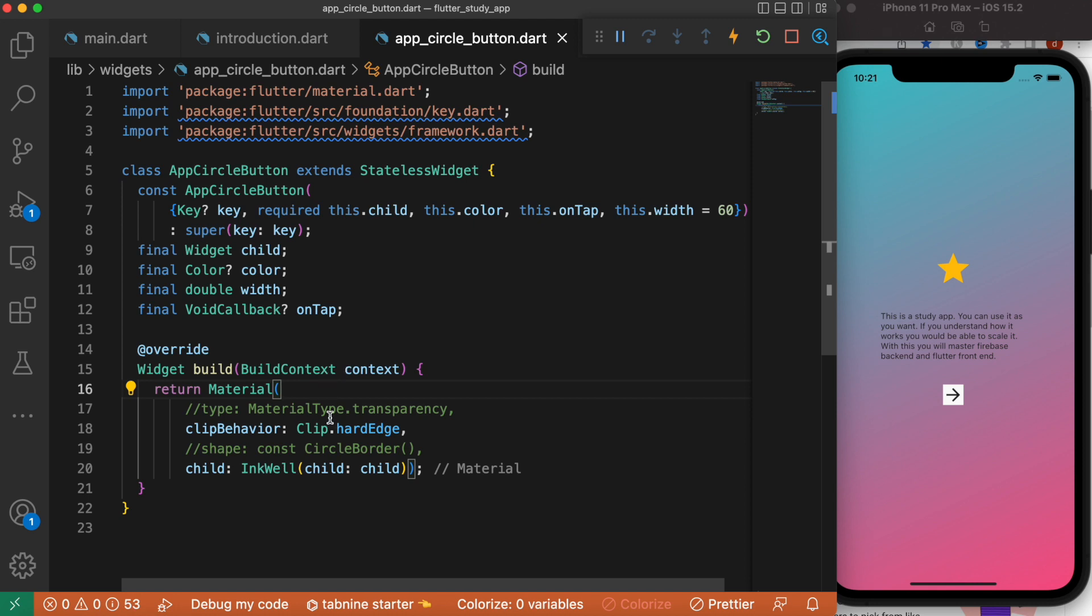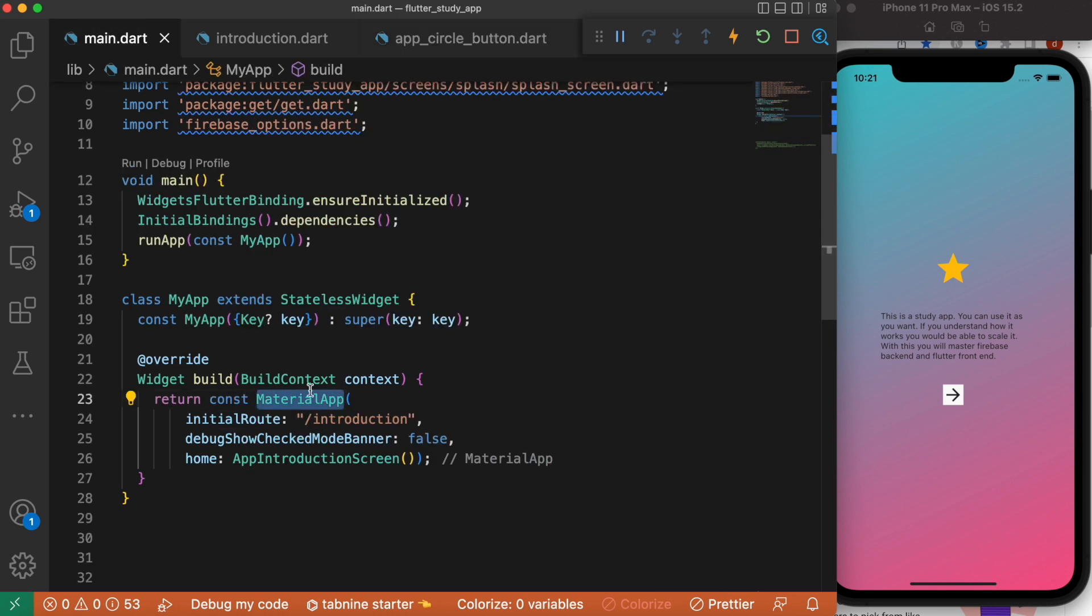MaterialApp itself does more complex things and it is at the root of your app. So hopefully it makes sense.